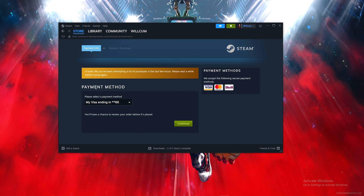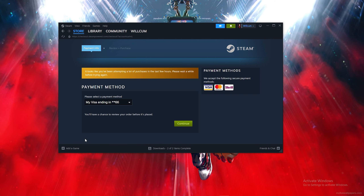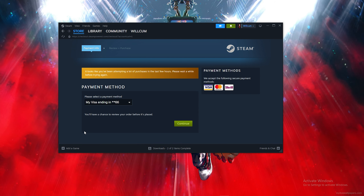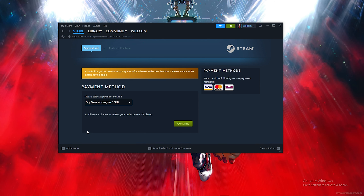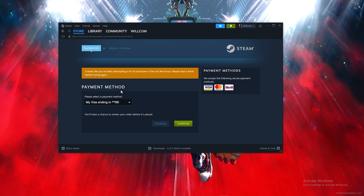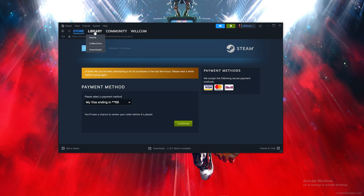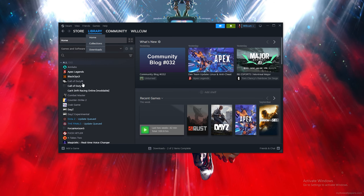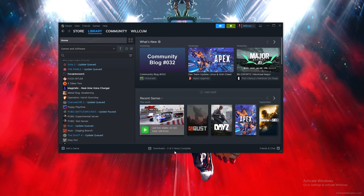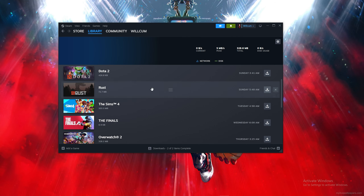Once it loads up — I've apparently attempted too many purchases — go ahead and tick the checkbox, then click 'Purchase'. Once you click purchase, you'll find the game in your library and in the download section where it will download and install.